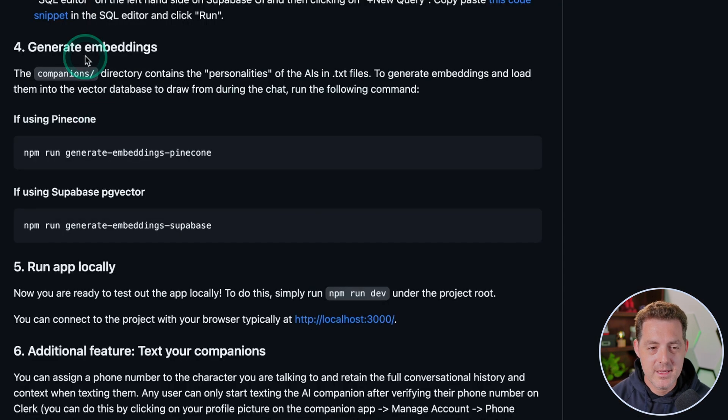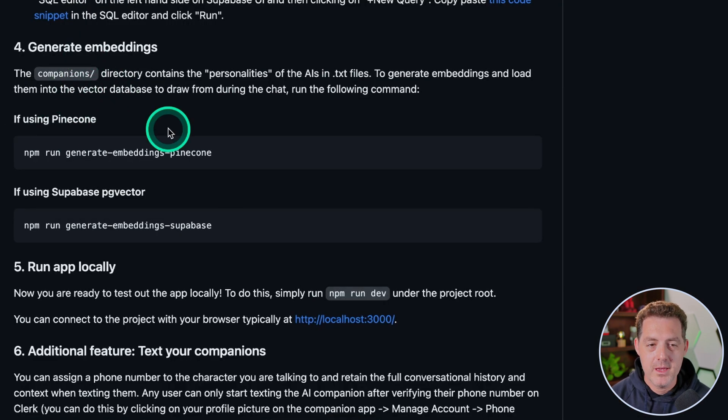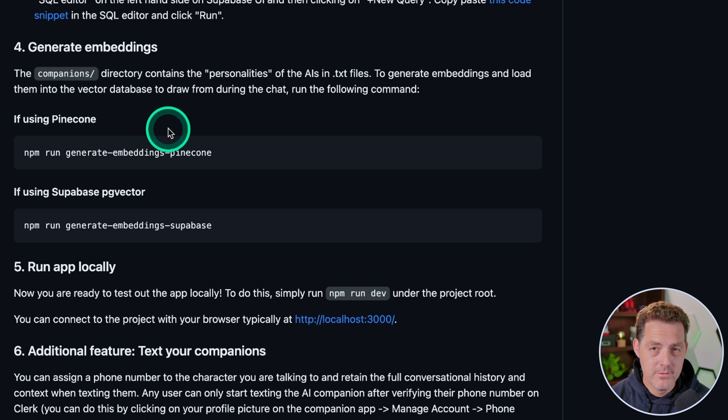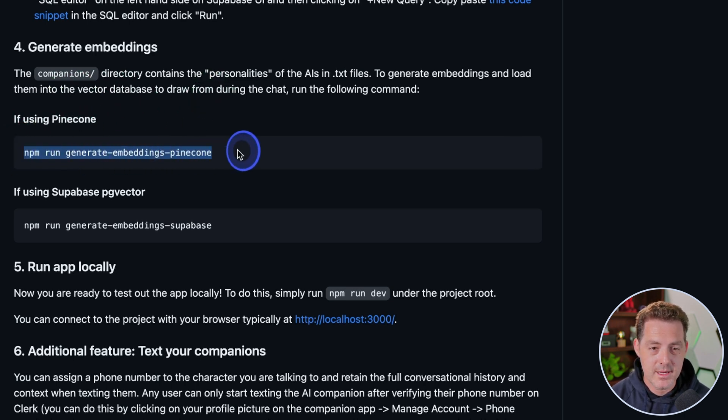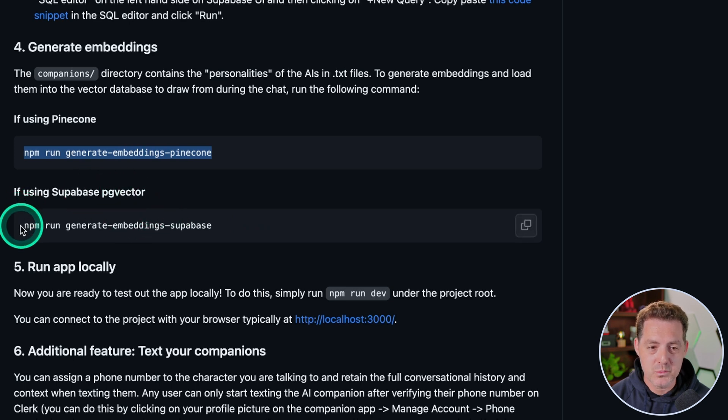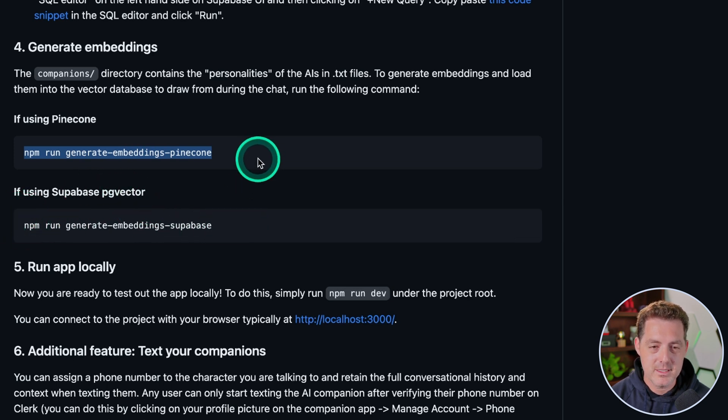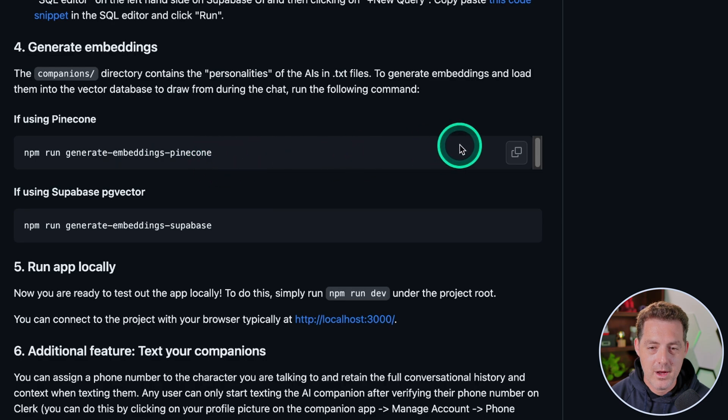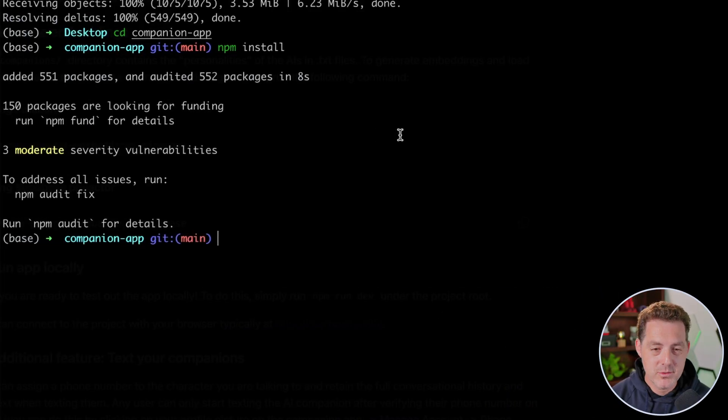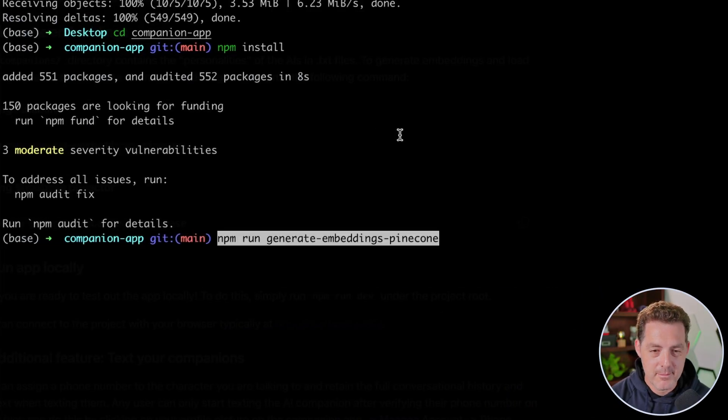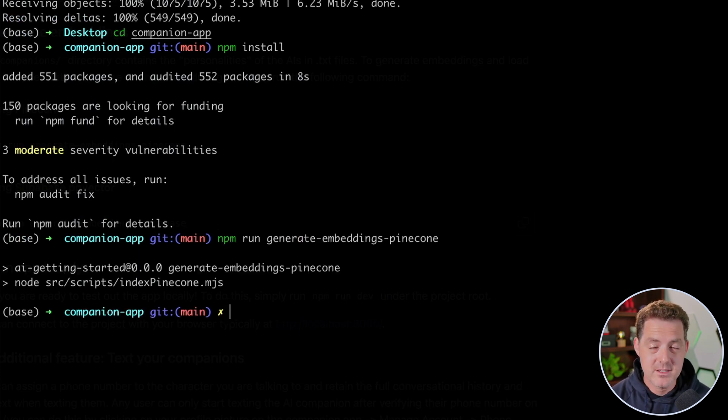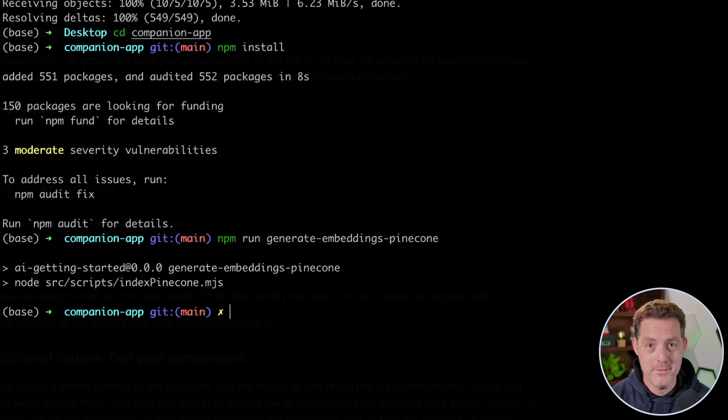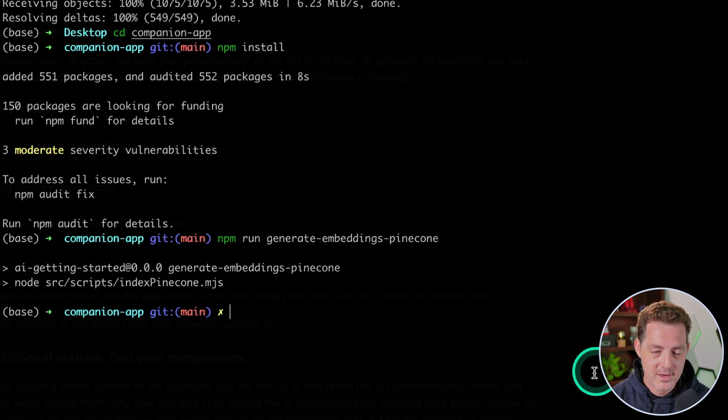Next, switching back to the GitHub page, we have two options. Now, if we're using Pinecone for our vector database to generate the embeddings, we're going to want to run this line of code. And if we're using Supabase, we'll run this line of code. But since we're running it on Pinecone, I'm going to go ahead and click copy on this line. Then we switch back to our terminal. I'm going to paste that line of code in there and hit enter. And that's going to create the embeddings that we need based on the character's backstory and all the other information that you give it. And there it's done.